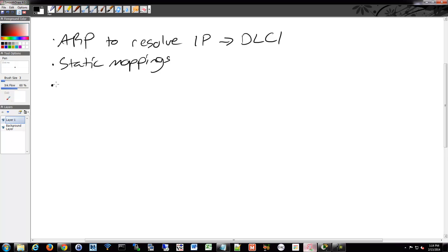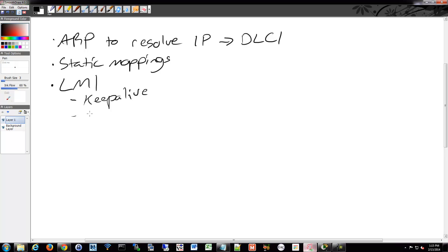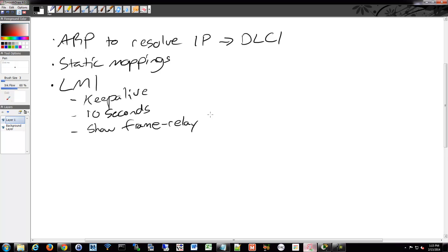There's also the Local Management Interface or LMI. And the LMI is a keepalive or has a keepalive, which provides information about connections between the DTE and the DCE. It's every 10 seconds. And you can see it with a show command, show Frame Relay LMI. LMI can also do multicasting and status messages and flow control and things like that.